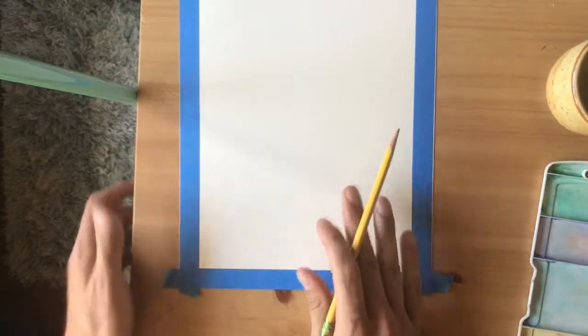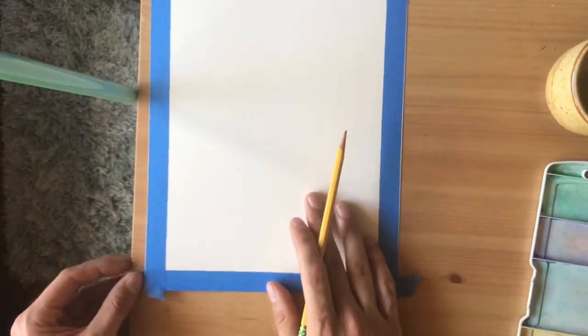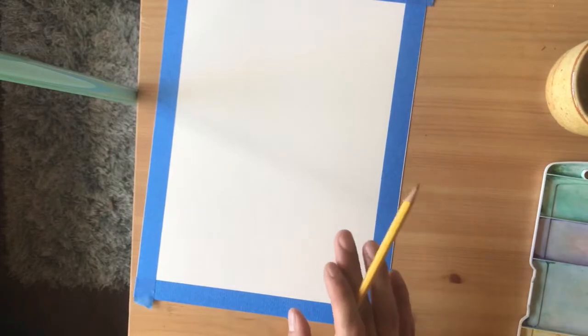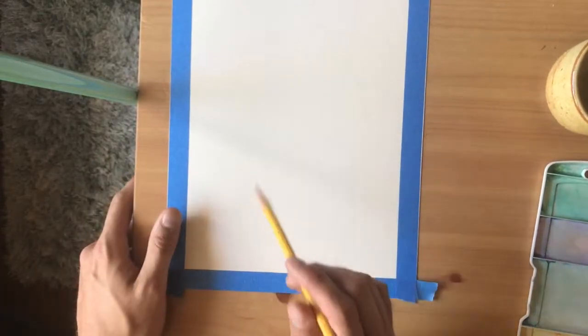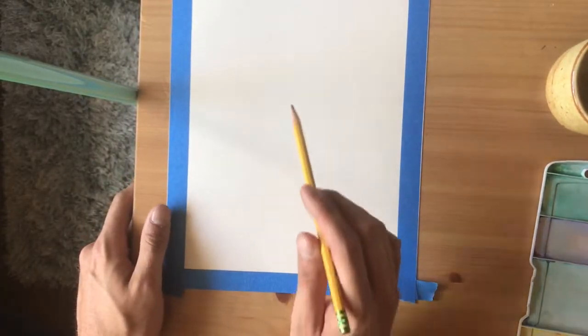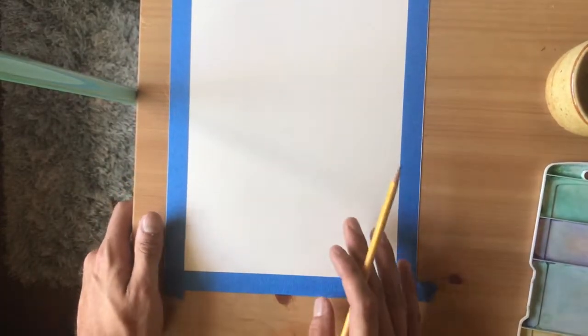And we all know that a horizon line is the line that separates the earth from the sky.